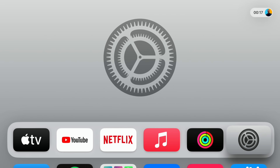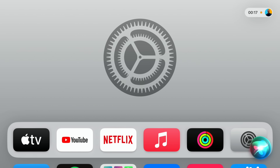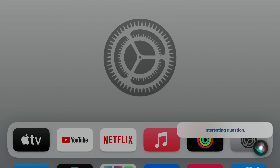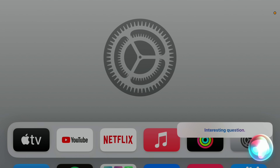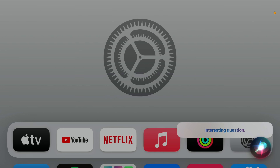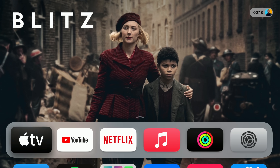Siri is being updated in the background — it doesn't have the Apple Intelligence animation that the Mac or iPhone has. I asked Siri on the Apple TV if it knows, but it gave an interesting non-answer. Siri now has more on-device prompts that you can use without Siri being internet-dependent, which is a good improvement.